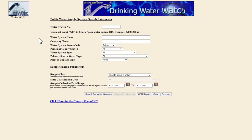Another helpful tool on the homepage is the Consumer Confidence Report, also known as a Water Quality Report or a Drinking Water Quality Report, which provides important information about the quality of the water that utilities provide to their customers. The U.S. Environmental Protection Agency and the State of North Carolina require all drinking water providers to publish a CCR each year for the water quality of the previous year.